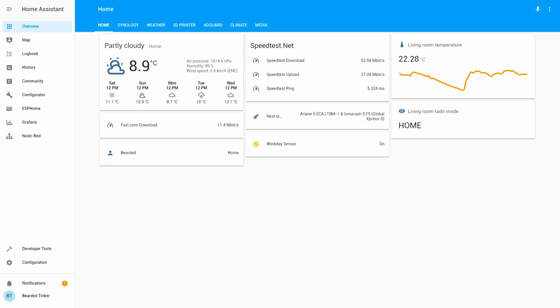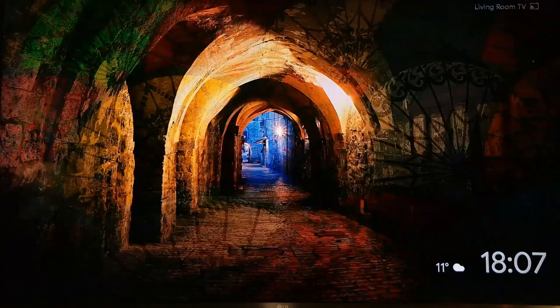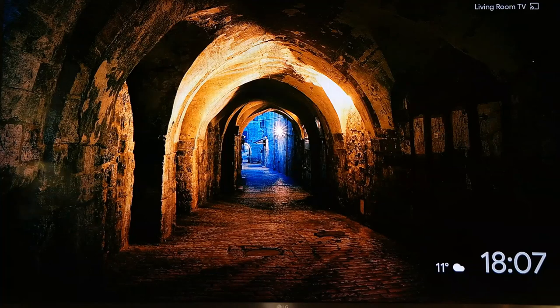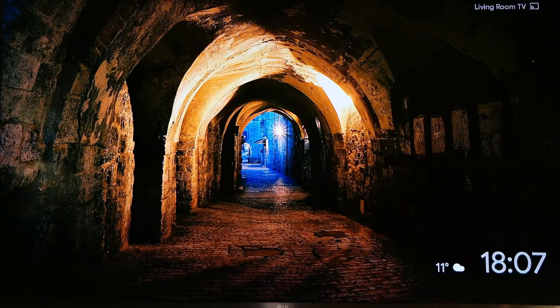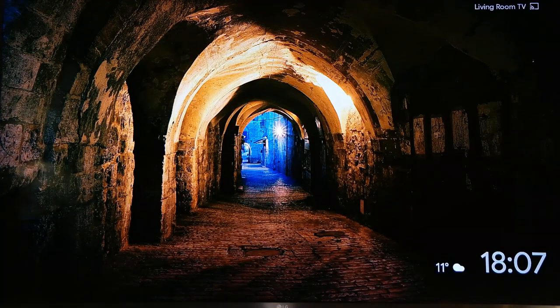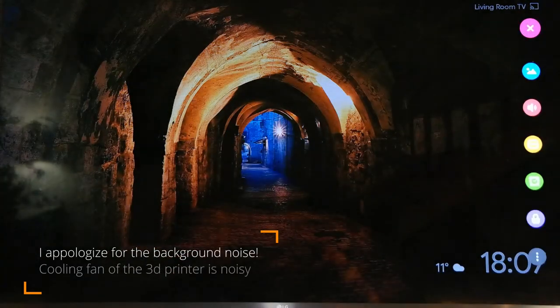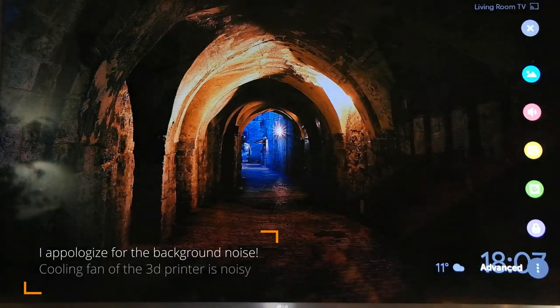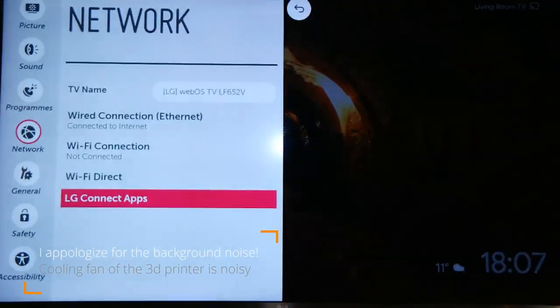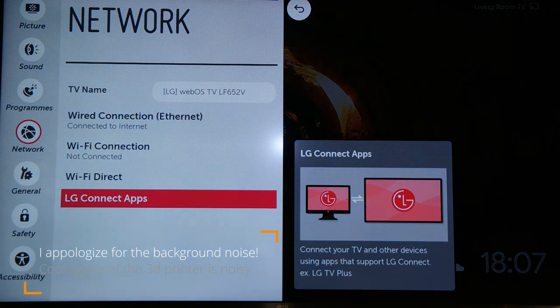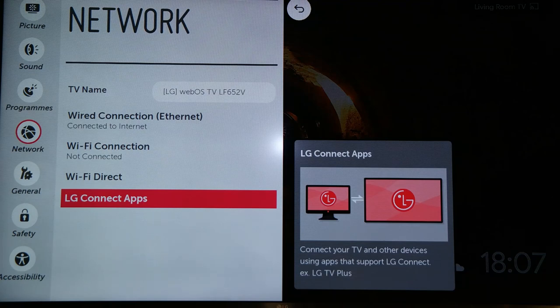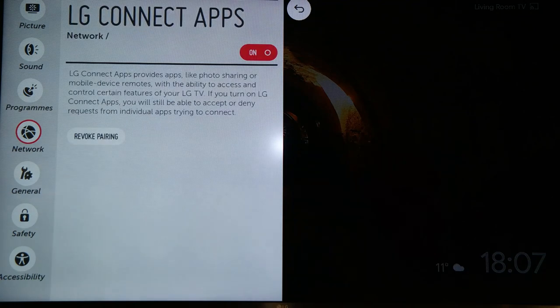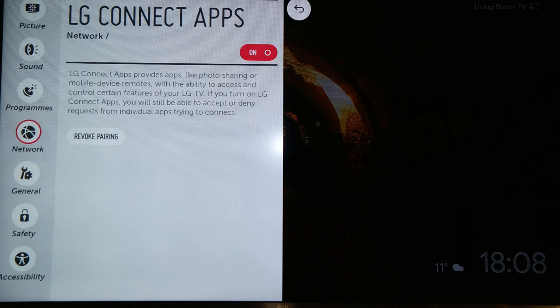First thing you have to do is ensure that your TV is configured to allow external apps or so-called LG connected apps. For this let's switch to my TV. In order for Home Assistant to connect with the LG TV OS, we have to enable network access. So we should go to settings, advanced, and in the network section you have an option called LG connected apps. Click on it and make sure that the button is turned on.